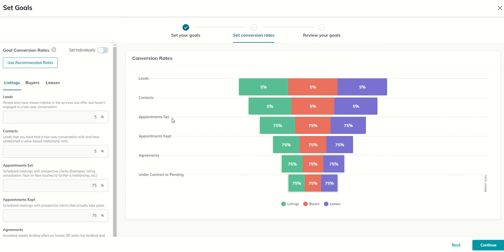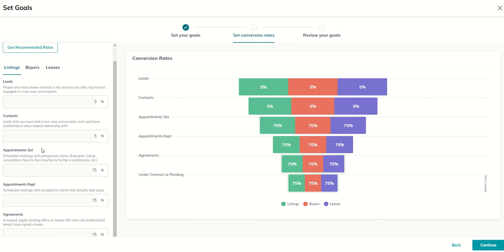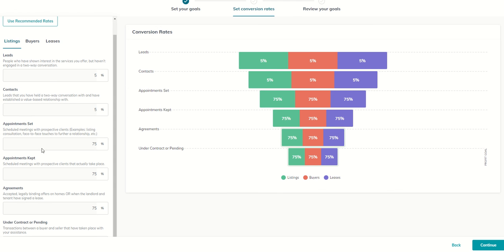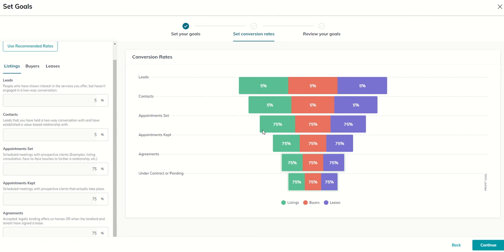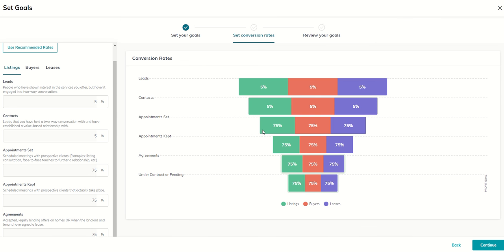So of those appointments that we set, how many of them will actually show up? So that's basically, we're moving from a scheduled meeting to an actual meeting held. So from set to kept, right now, the default is 75% of the people we schedule an appointment with will actually show up. All right, moving down the funnel of the 75% that show up, how many of those will turn into an agreement? And you can see we've got 75% there.